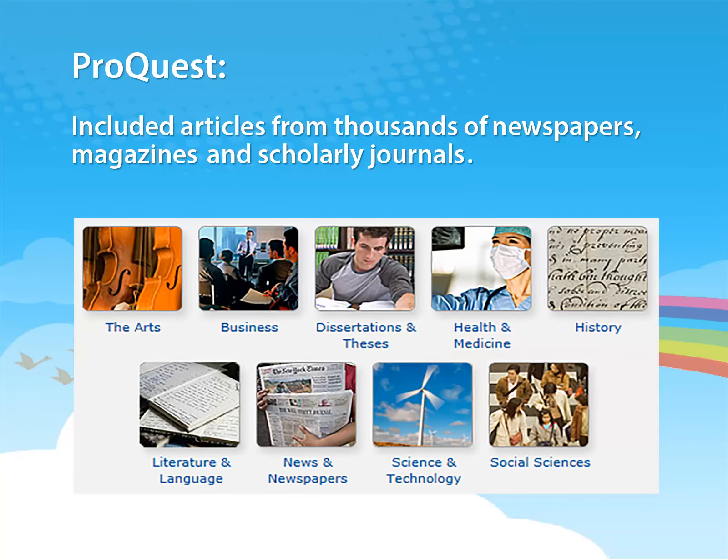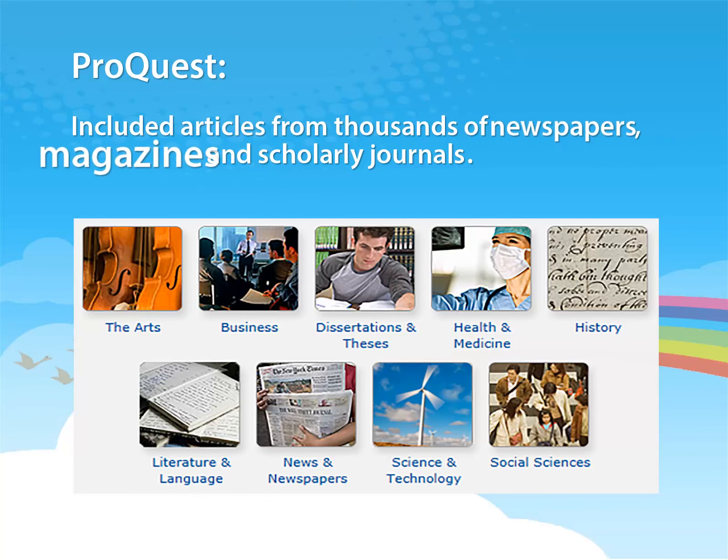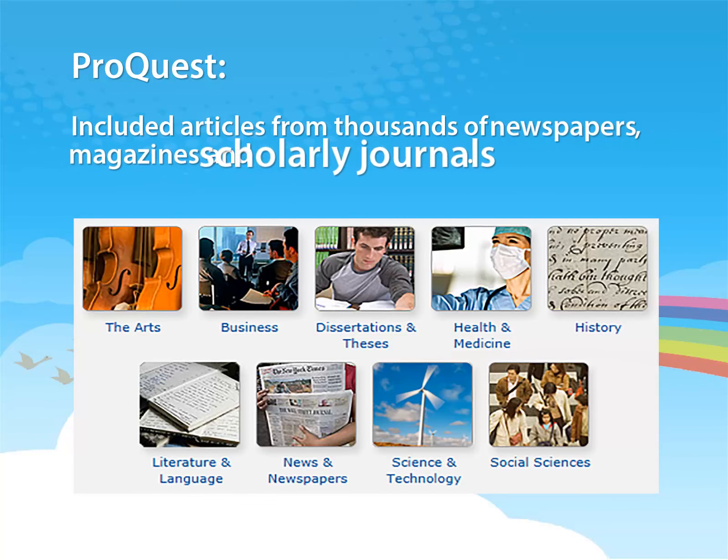ProQuest lets you search and download articles from thousands of newspapers, magazines, and scholarly journals.